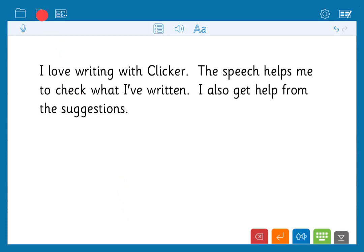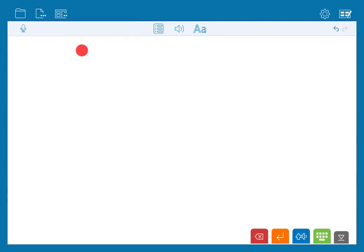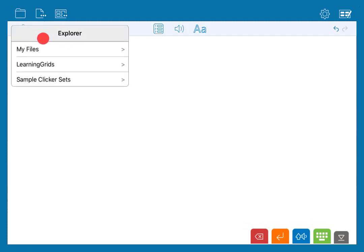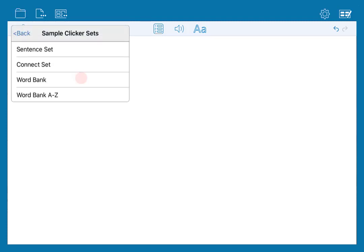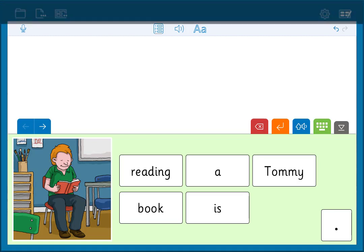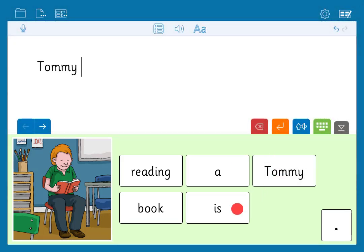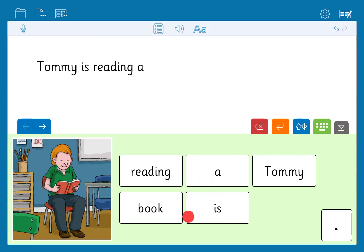We'll clear our document and now let's consider those learners who need a higher level of support. We're going to open a Clicker set — go to Explorer, go to sample Clicker sets and choose sentence set. A sentence set is a set of grids for writing simple sentences. A Clicker grid sits in the lower section of the screen. When you click words in the grid they get sent into the document just as if you typed them on the keyboard.